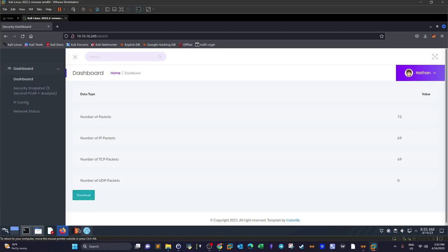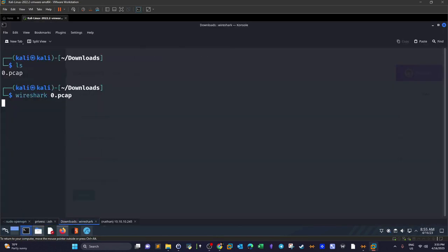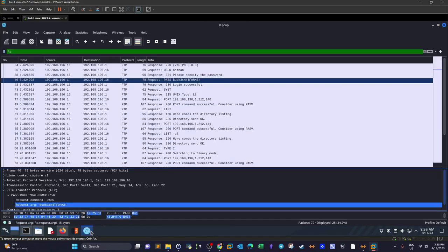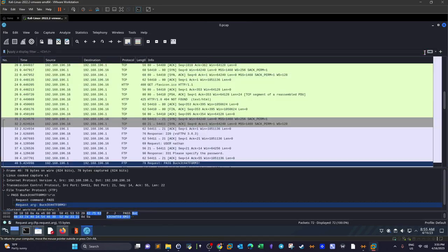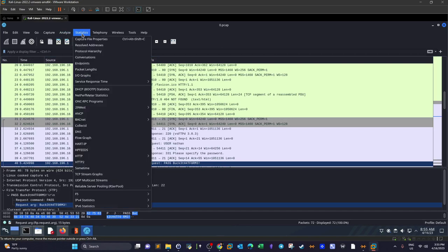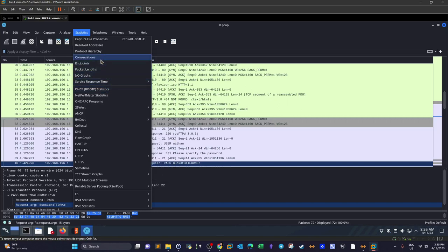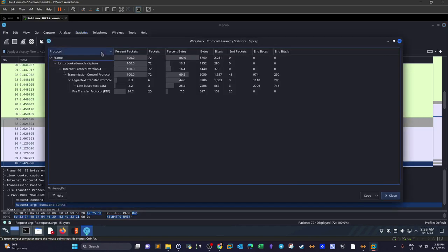With Wireshark, I go to statistics. Whenever I open a PCAP file with Wireshark, guys, make sure to head over to statistics and open the protocol hierarchy. You want to see a breakdown of the packets by protocol. That's how you guide your investigation.